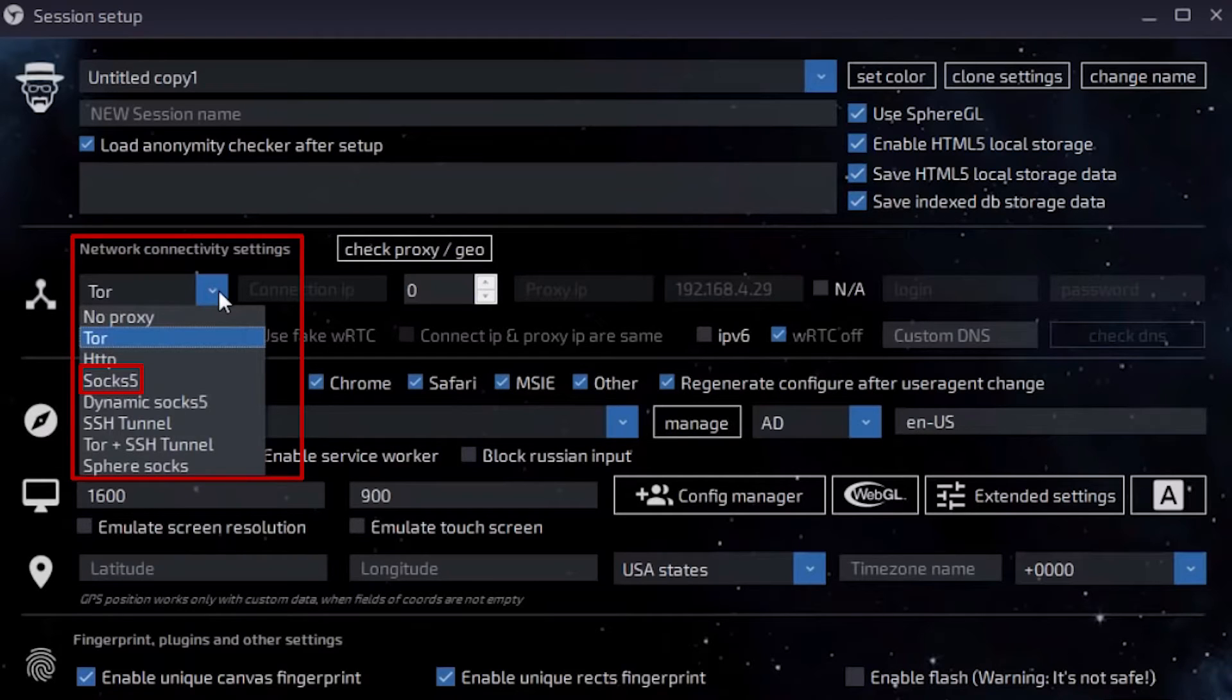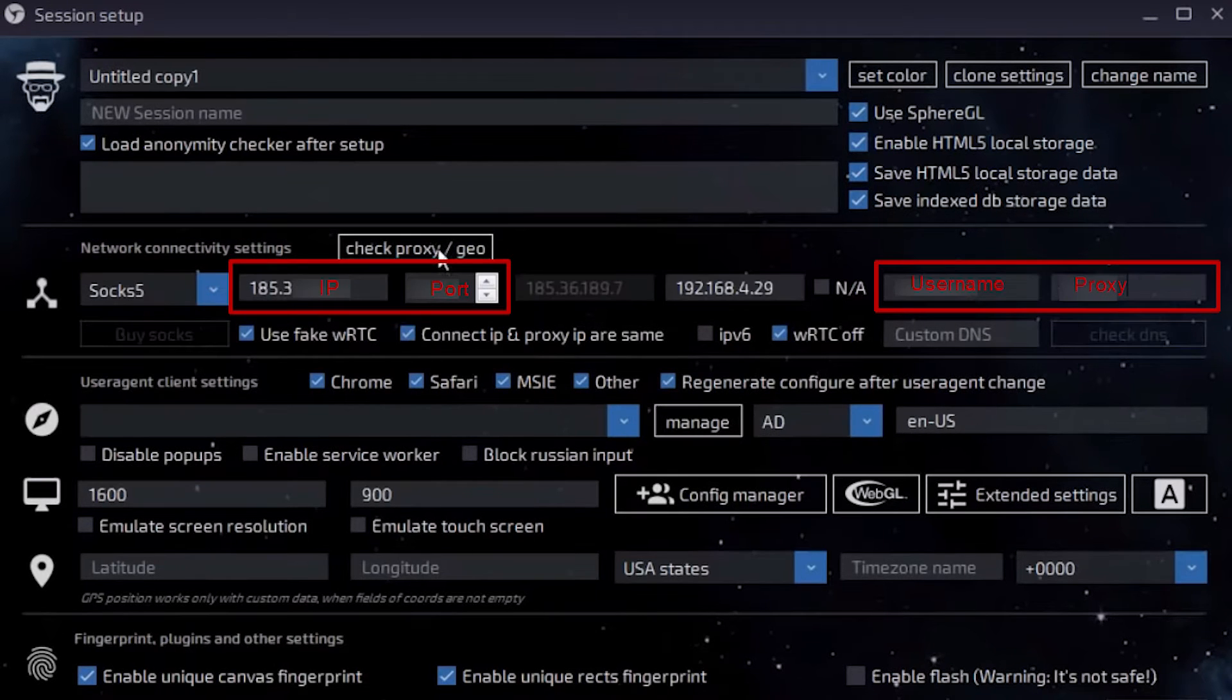In a window that opens, set the session name, select the type of the proxy protocol in the Network Connectivity settings, and enter the IP and port of your proxy.